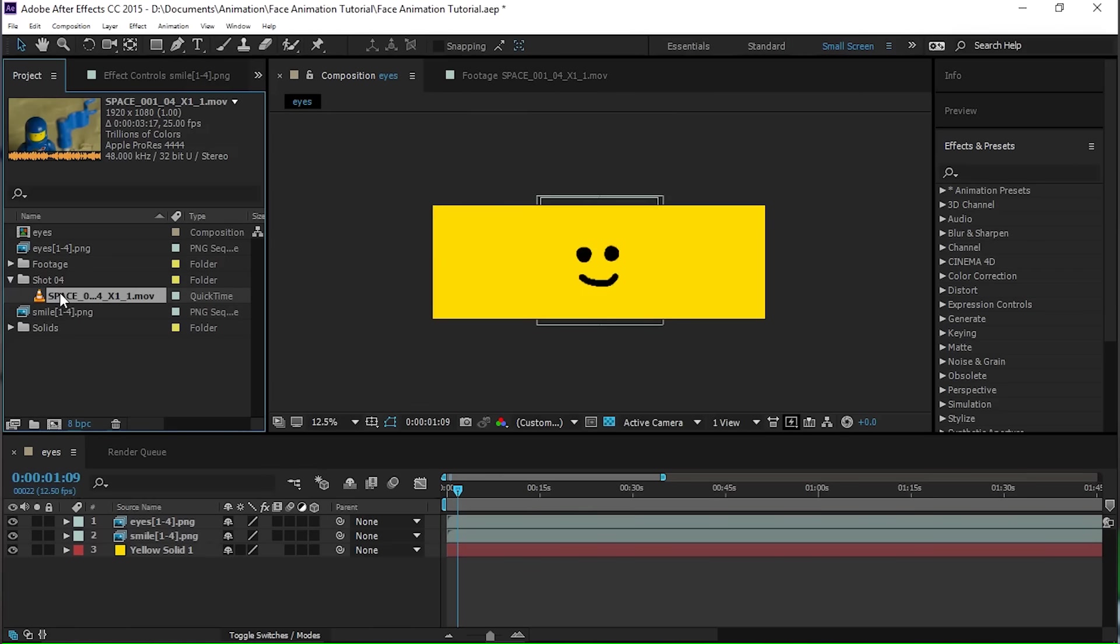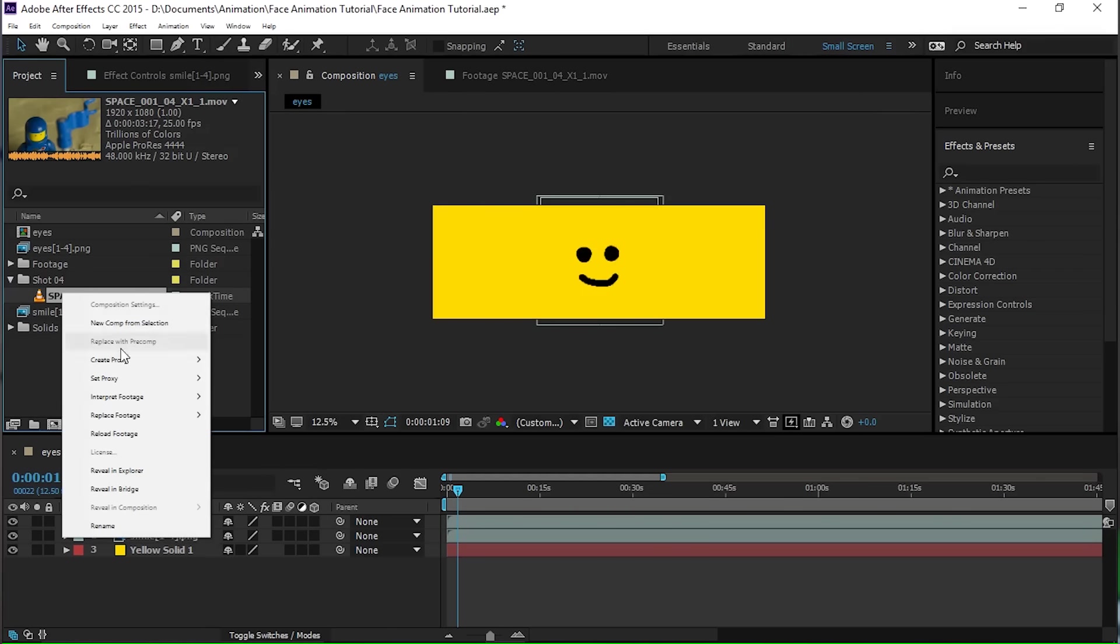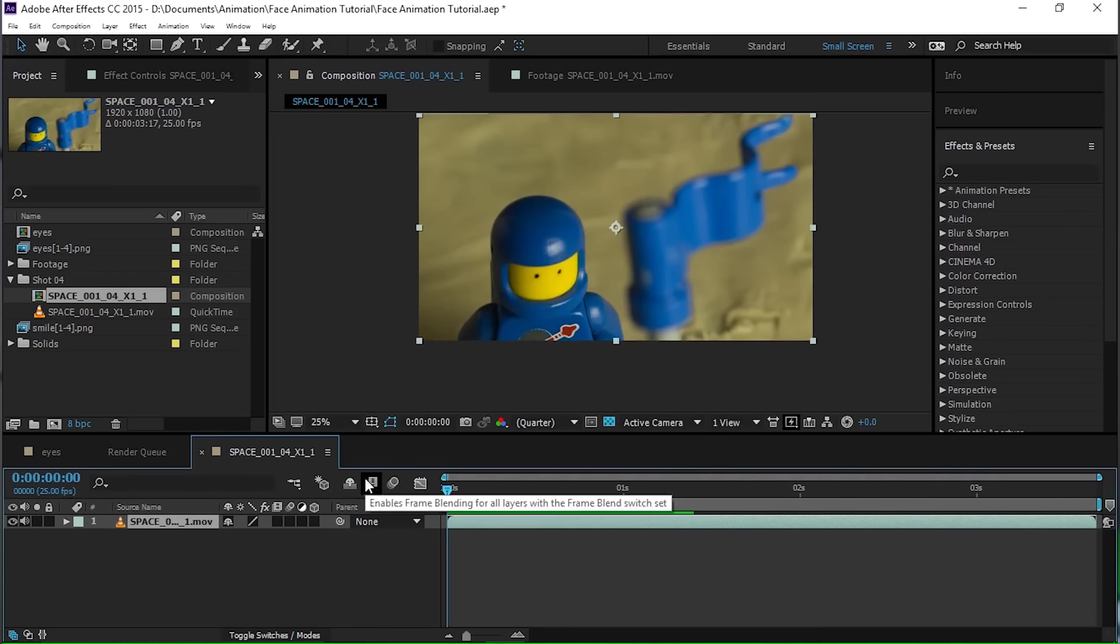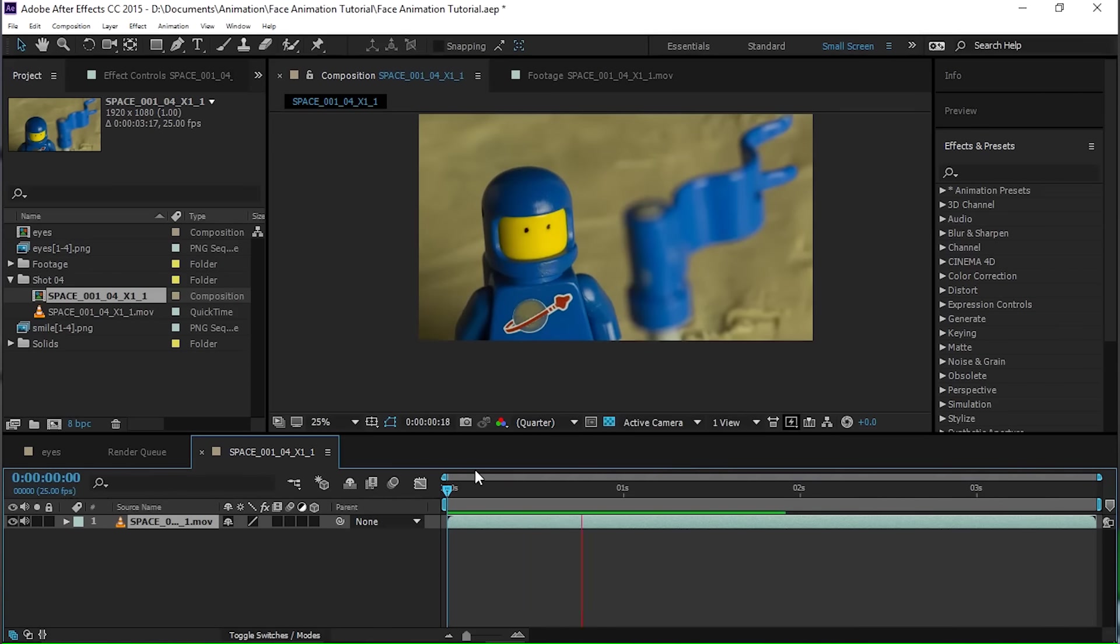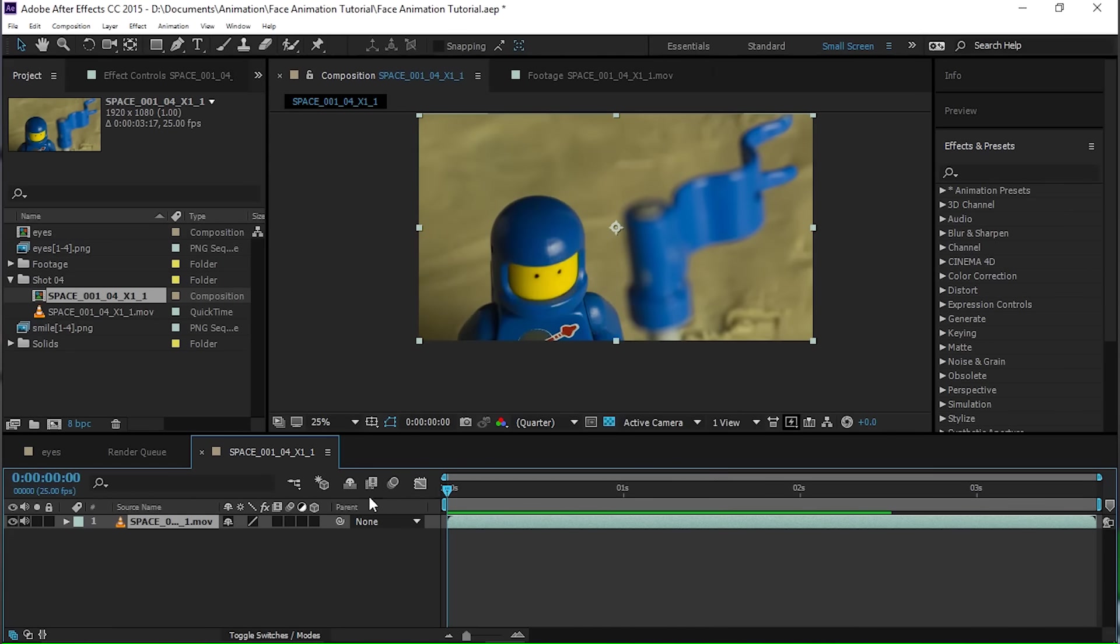Now what we're going to do is take the footage that we've animated already, which you definitely animated your footage already, right? Yeah, you didn't procrastinate, did you? All right, now we're going to take our footage that we just animated, which is this. Pretty cool, huh? Yeah, it's some sweet animation right there.